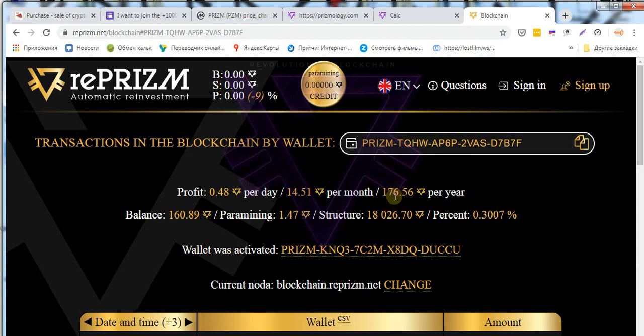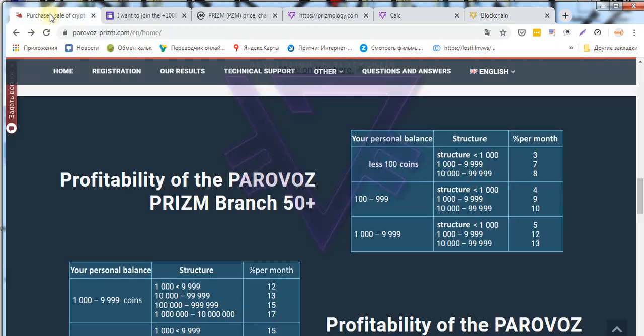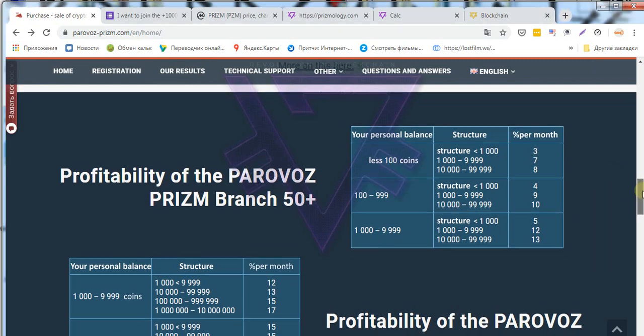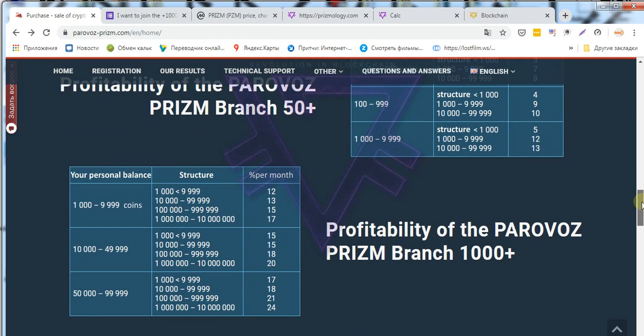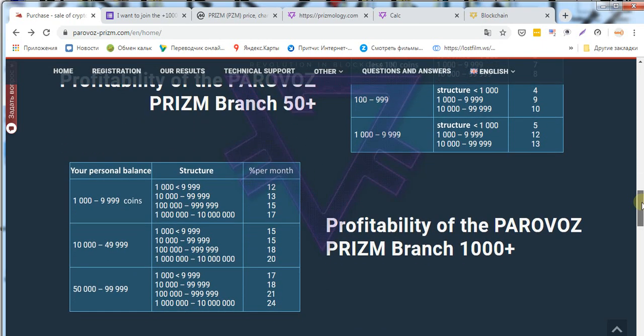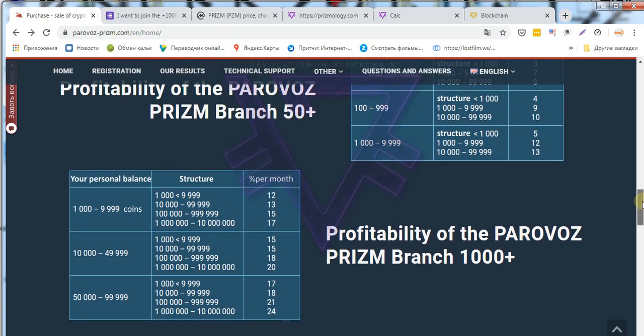So let's turn to the Prism site and see how we can easily register in branch 50 or 1000 and paramage on our small attachment and understand what and how it works. Again, use a browser with a firewall and two factor notification on your mail.